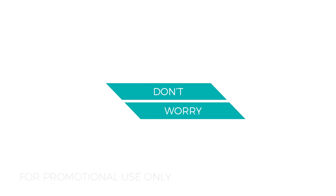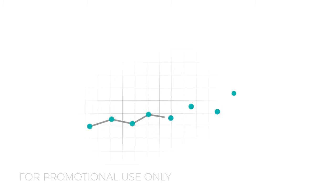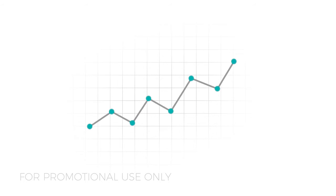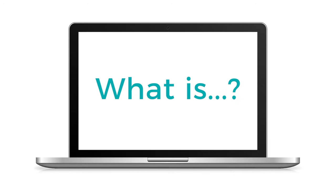Don't worry if some seem difficult. The assessment is designed to measure the upper range of a person's numerical and verbal ability. No matter who you are, some of these questions will challenge you.